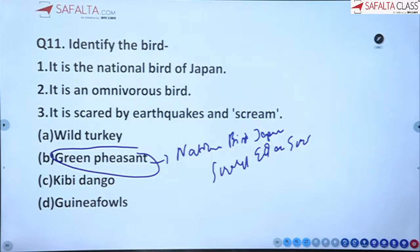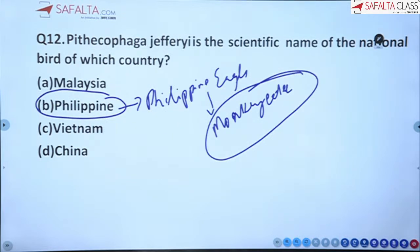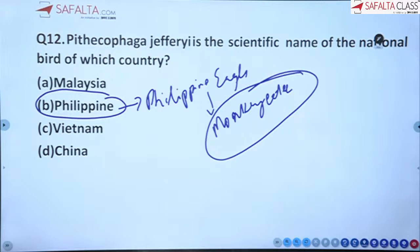Eleventh: Japan's national bird is the Green pheasant — it is omnivorous and scared by earthquakes and screams. Twelfth: Pithecophaga jefferyi is the scientific name of the national bird of the Philippines — called the Philippine Eagle or Monkey-eater eagle — which is very large and can even capture monkeys.